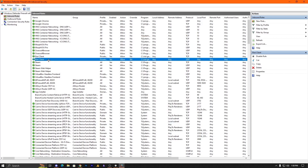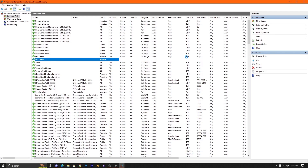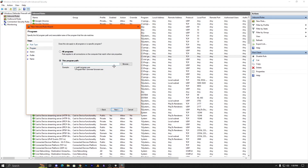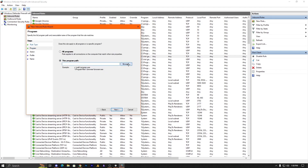One entry is for UDP and the other is for TCP. I'll show you how to do this. Click on New Rule, select Program, and then click Next.